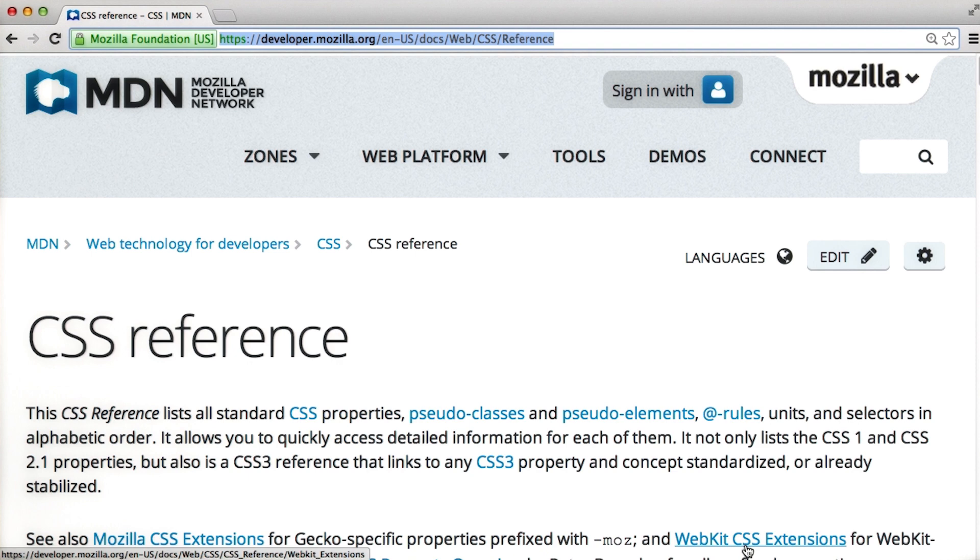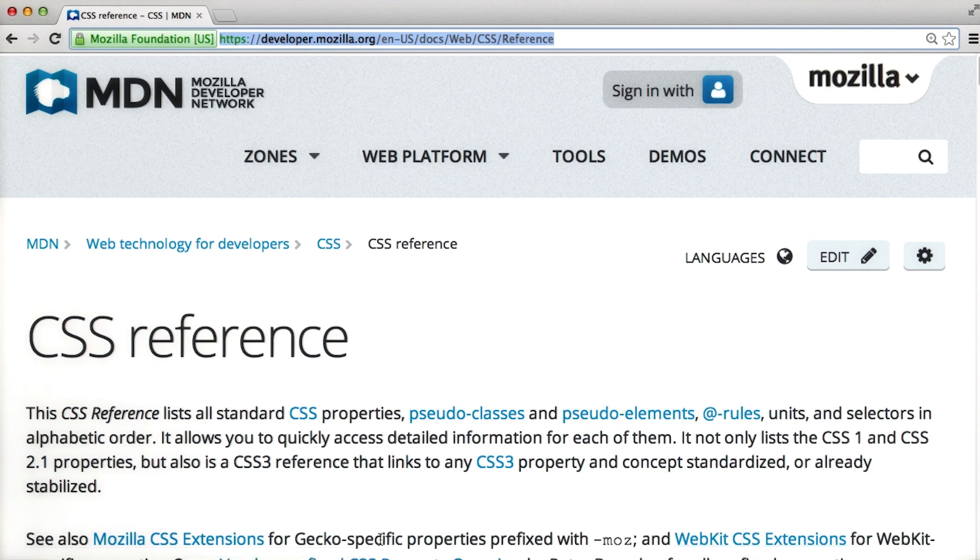You'd probably fall asleep at your computer right now and none of us want that. Instead, you should get comfortable referencing the CSS documentation. We've included a link in the instructor notes.